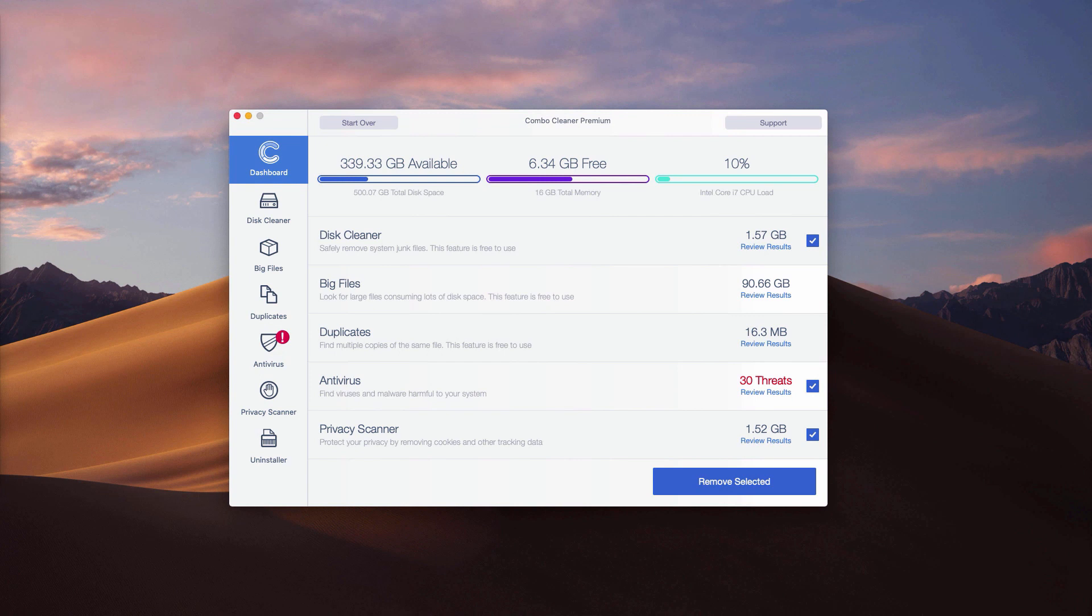This is the end of scan by Combo Cleaner Antivirus. Either you have the trial or the premium version, the program works as a free scanner. It reports threats at the end of scan and helps you understand where the threats are located.